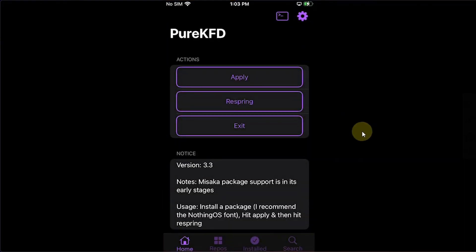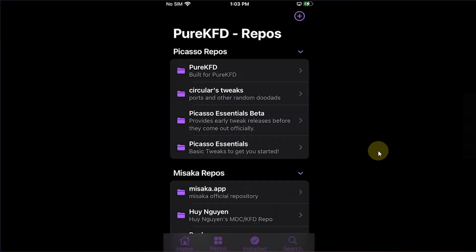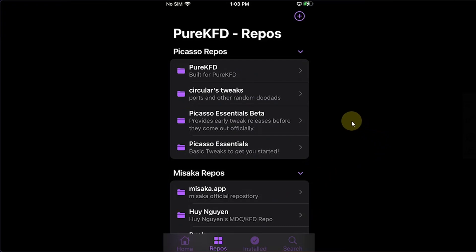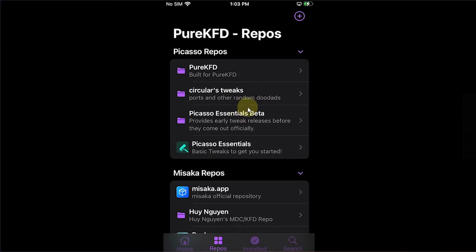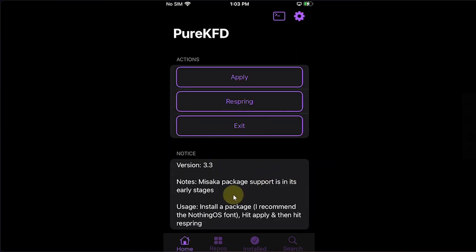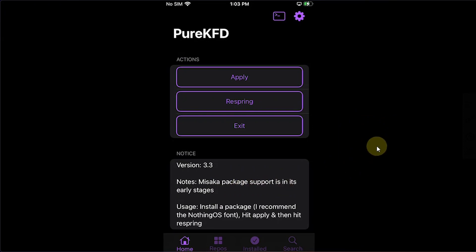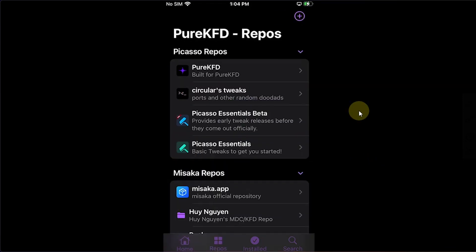So the app looks like this. Now if you hit Repos you will see all the repos from the Misaka and Picasso as you can see it right here. Also guys please keep in mind that support for Misaka packages is in the early stages. So right now at the time of making this video not all packages will install and work, but it is in the development and it will be fixed soon.